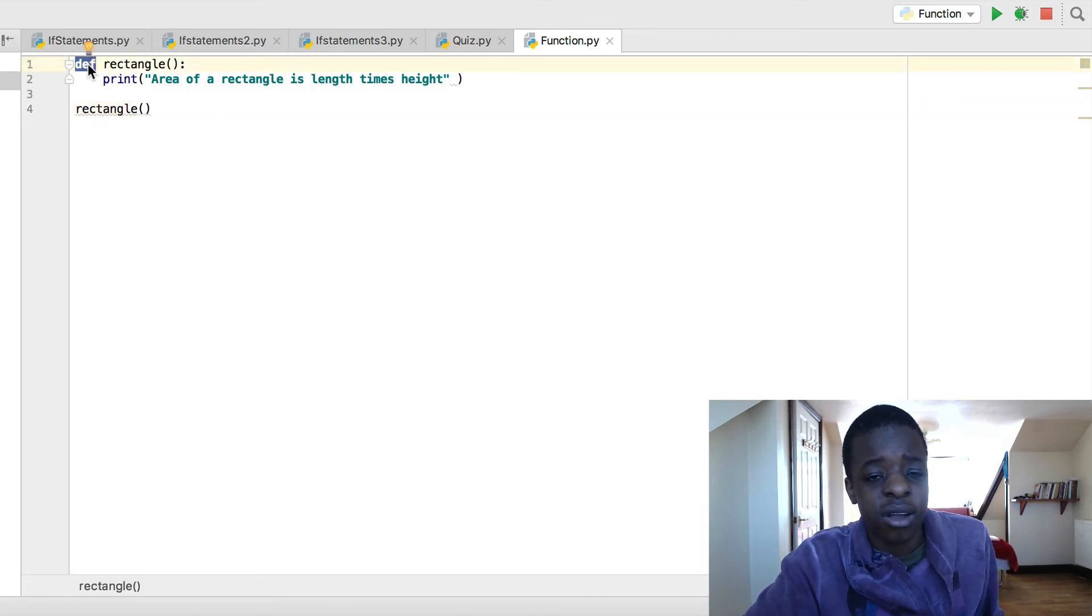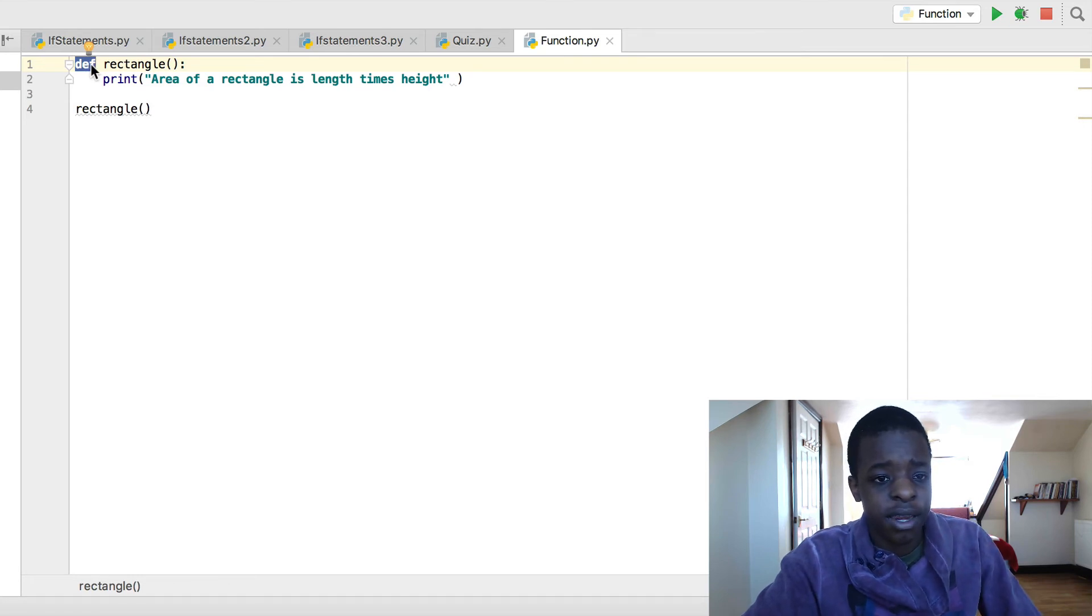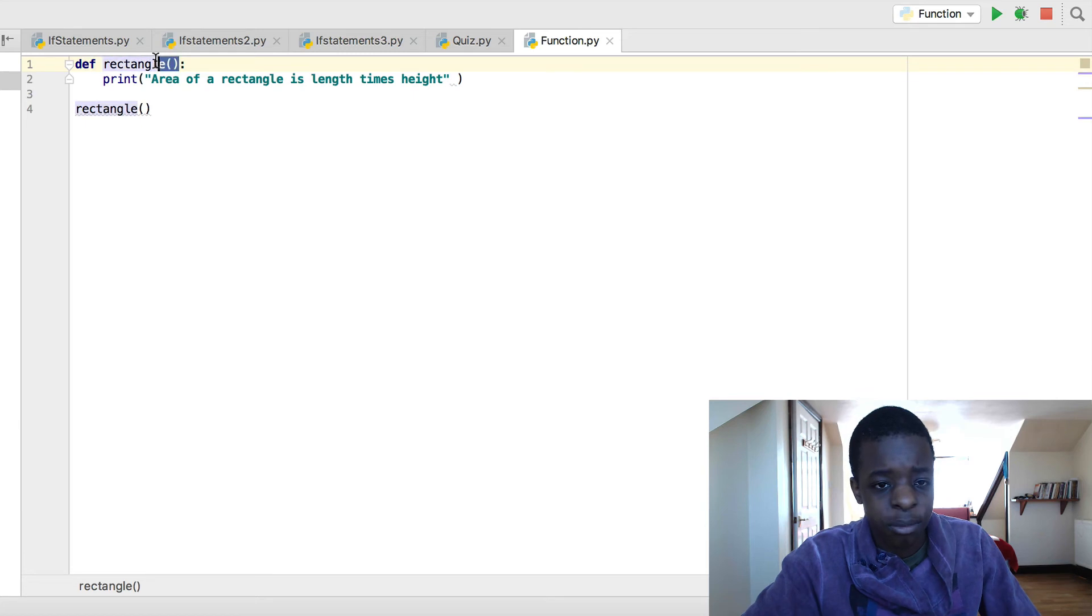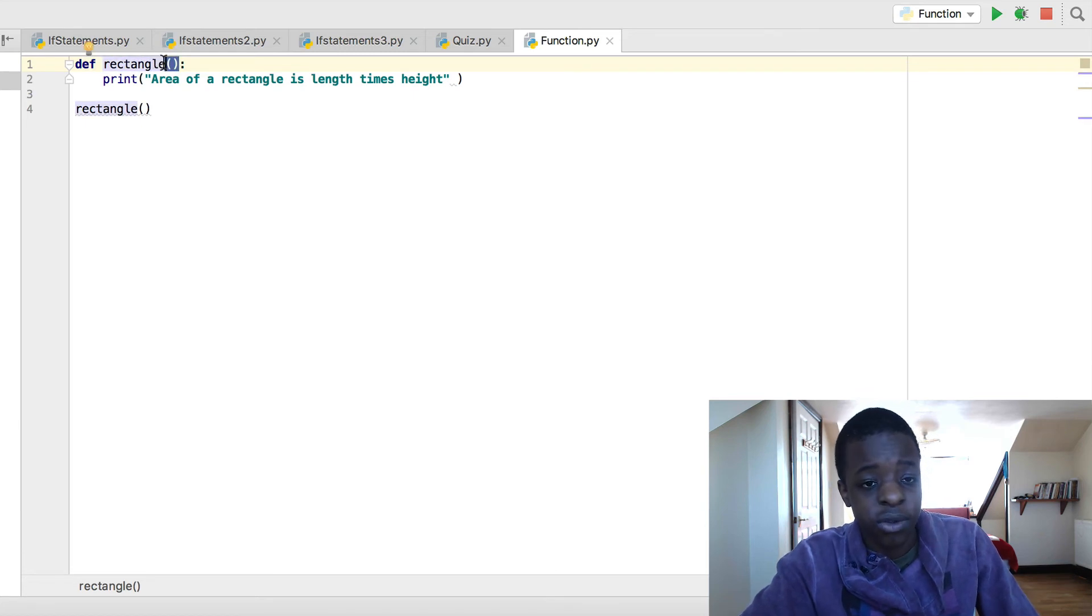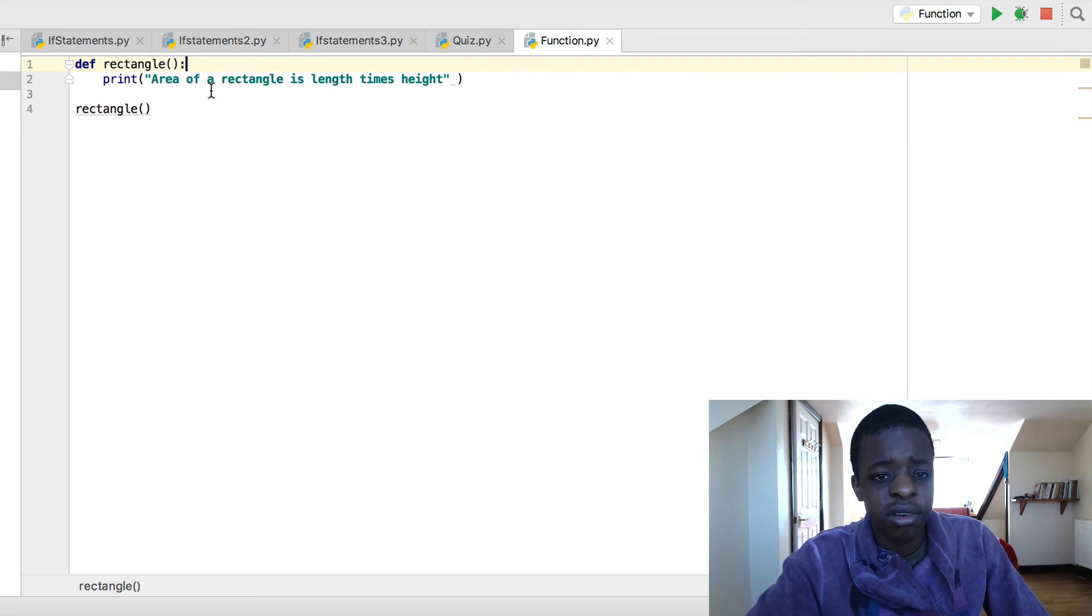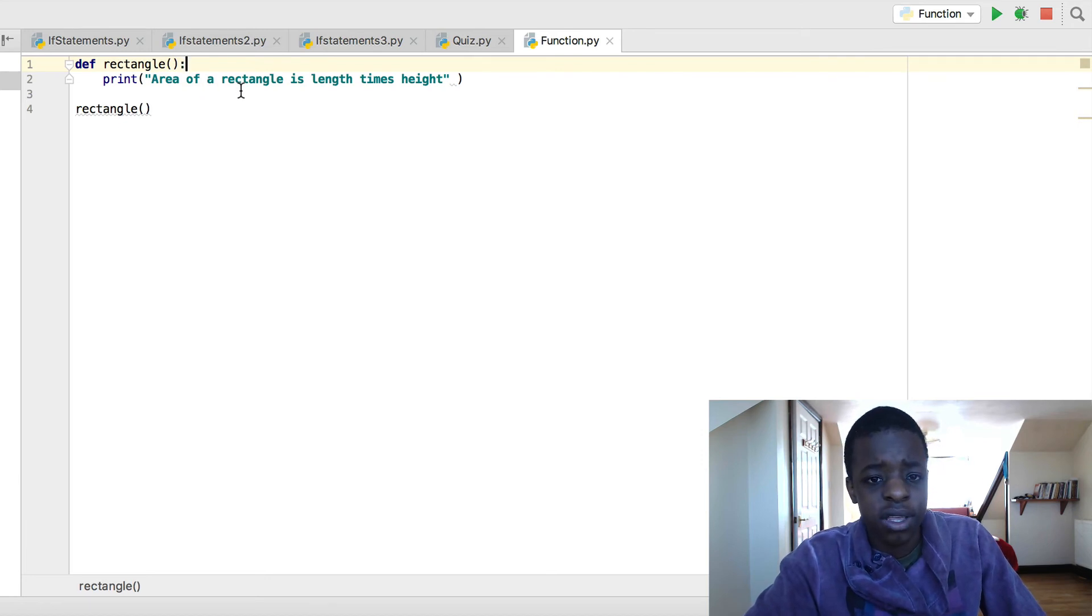That's just how a function is. Variable can be named anything. This can be named anything, but it always has to start with a def. Make sure you have your brackets there, because that's what you'll need to call your function. And then you colon. And then you print area of a rectangle is length times height, which it is.